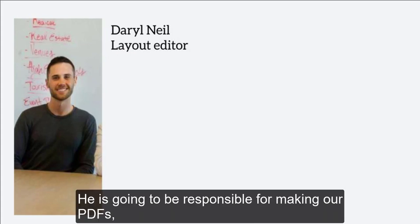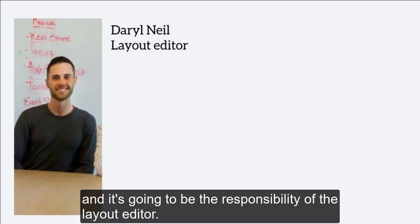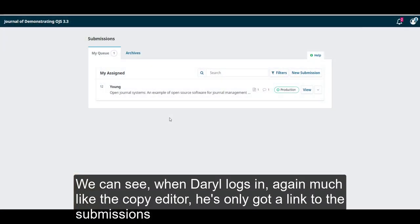He's going to be responsible for making our PDFs. In some journals, you might also have HTML files, epub files, XML files, and it's going to be the responsibility of the layout editor. We can see when Daryl logs in,